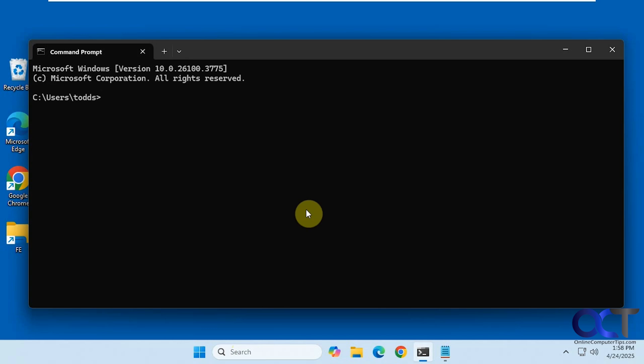Hi, in this video we're going to show you how to make the Windows Terminal app automatically copy selected text so you can paste it into other applications.